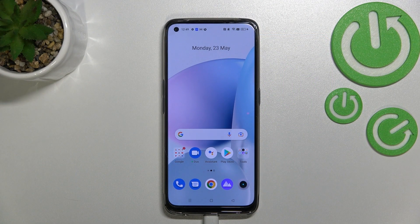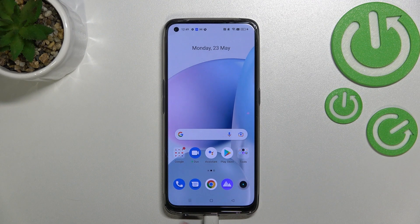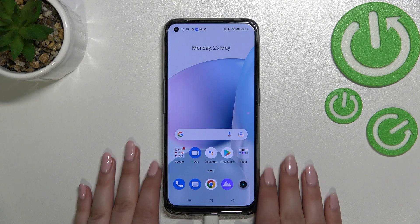Hi everyone, I'm Gavriel Minoin and let me share with you how to change the navigation type from buttons to gestures.